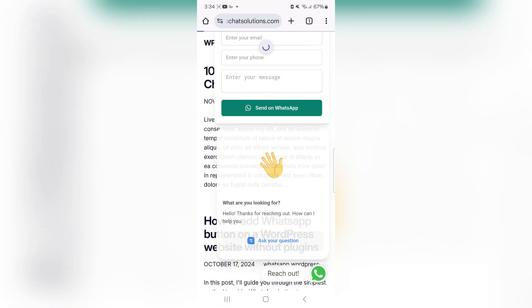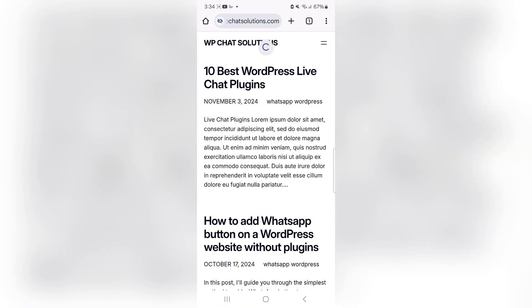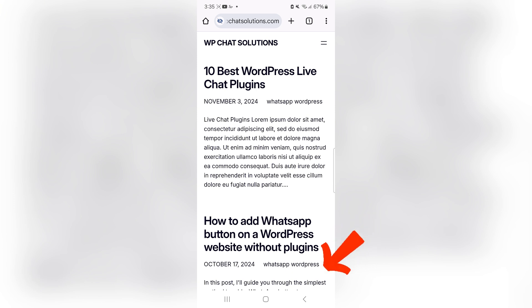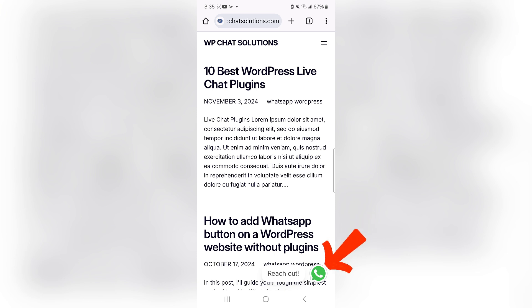So I'm going to refresh again, and as you can see, the greeting has disappeared and the form has disappeared, but the call to action appeared after five seconds. For me, it works better this way.